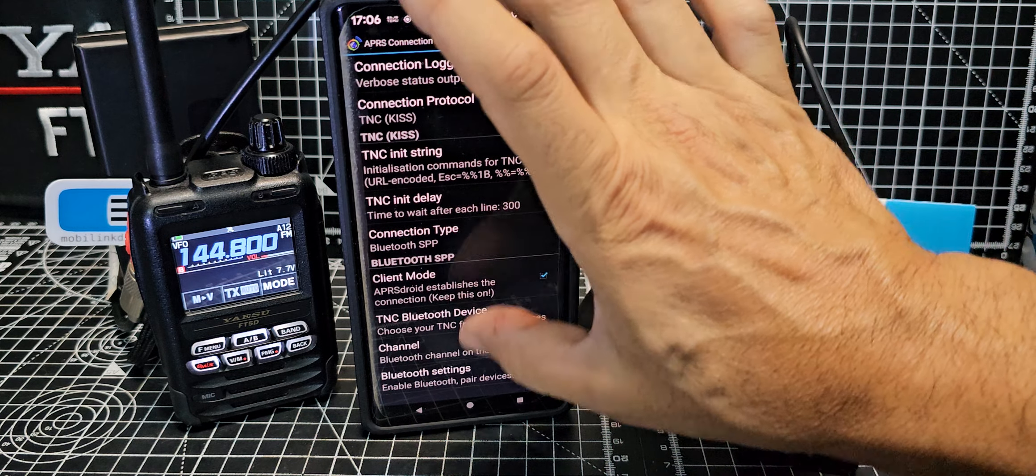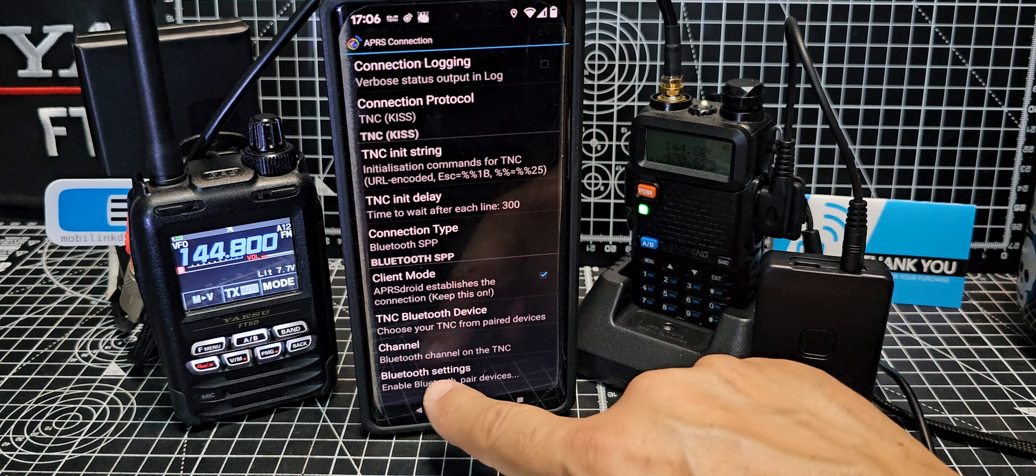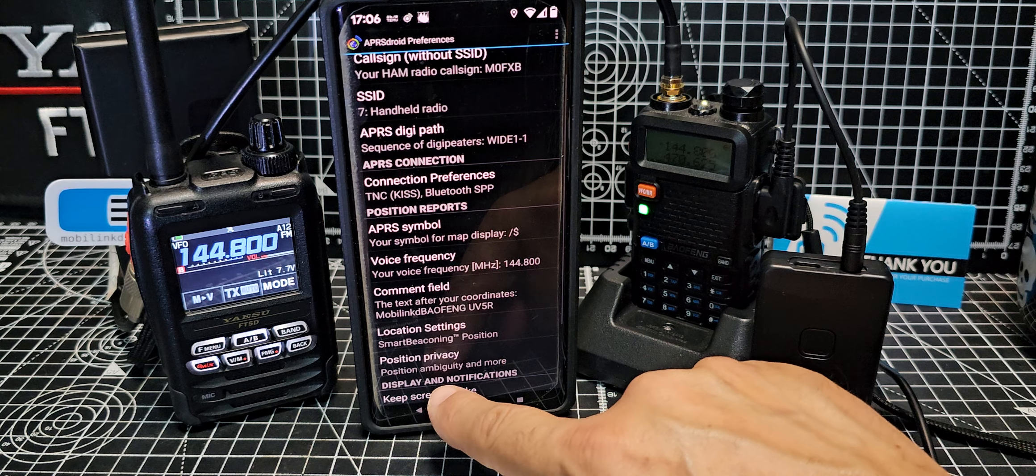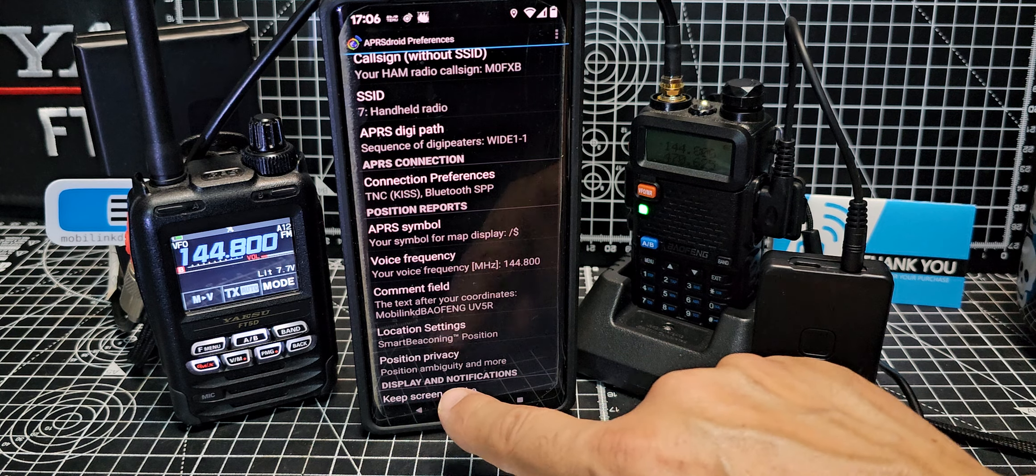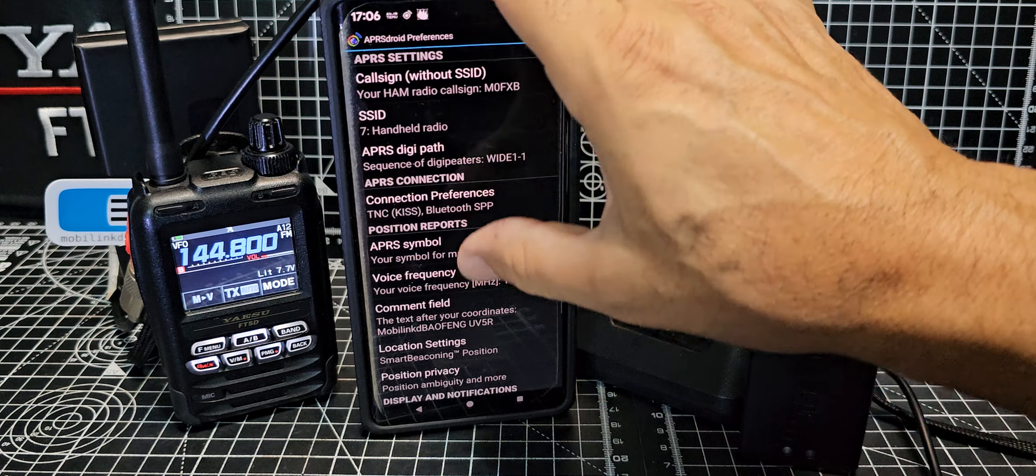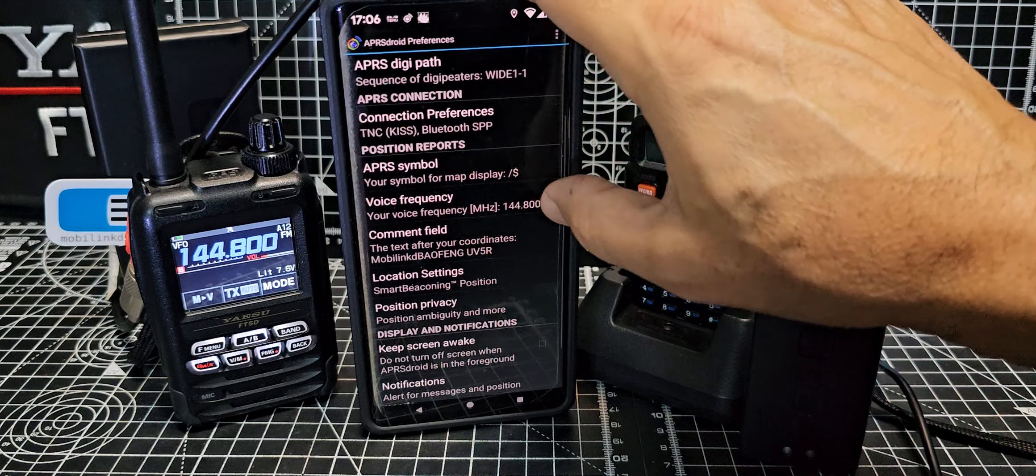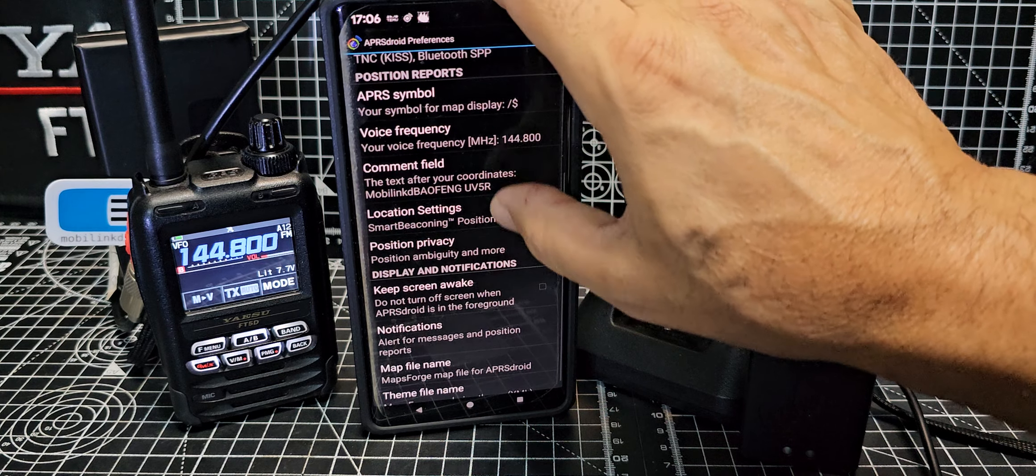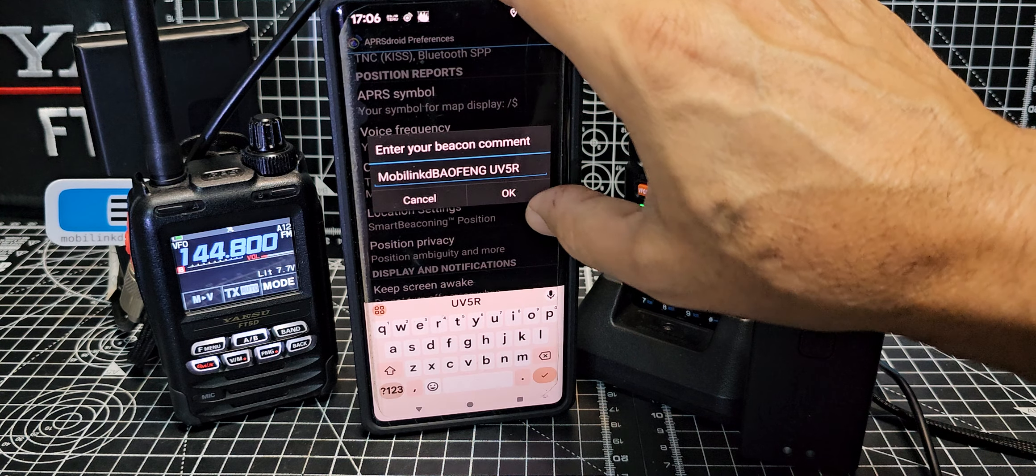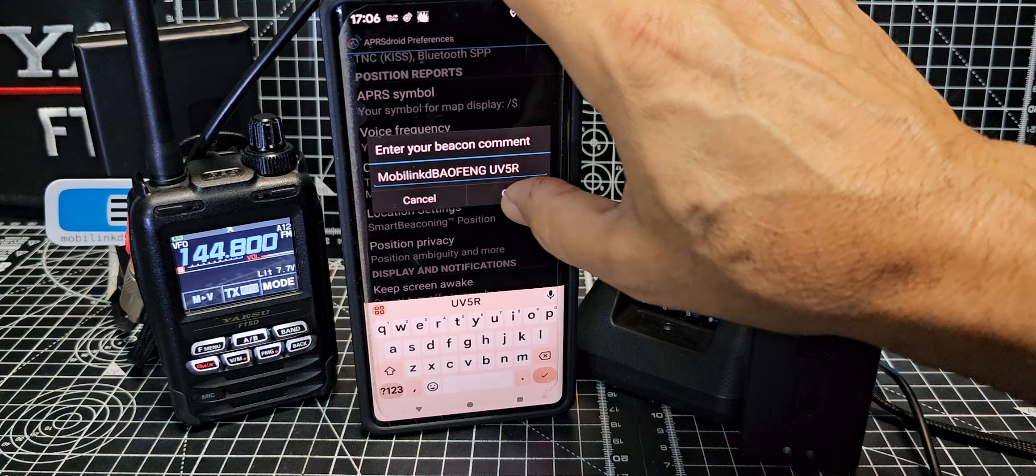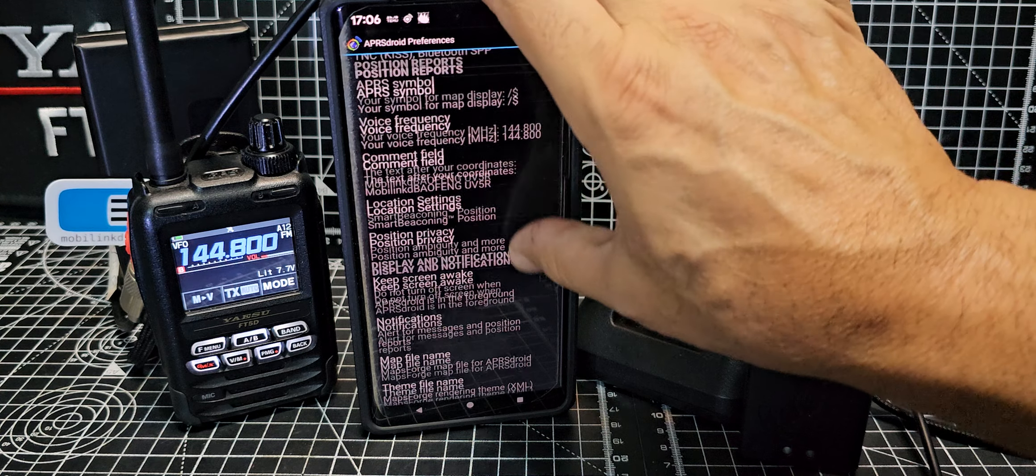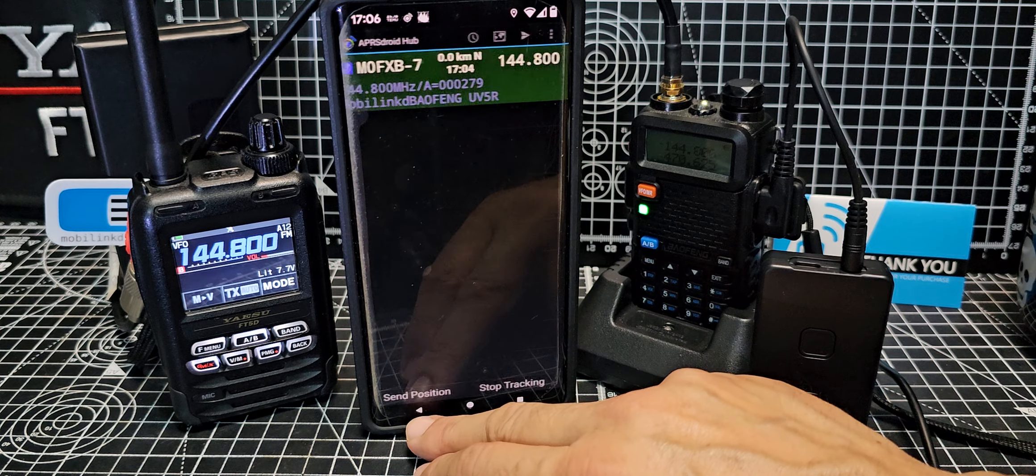We'll go down and we'll find Bluetooth and there it is. If you haven't already selected it, you select TNC mobile link. Going down the channel you don't do anything. Bluetooth settings, I think we've already done that. Let's go to APRS symbol comments. I've already put in Baofeng UV5R.